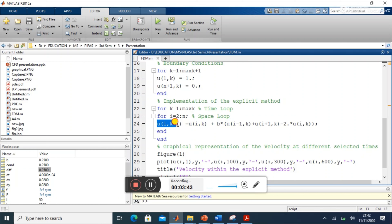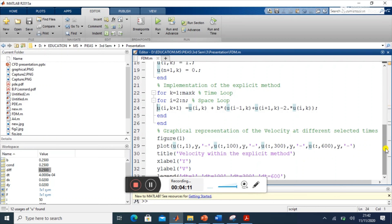In the MATLAB code, u(i, k+1) is the velocity at the ith point at time level n+1. The expression includes the current velocity u(i, k), plus diffusivity d multiplied by the bracket containing u(i-1, k) minus 2×u(i, k) plus u(i+1, k). This is the implementation of the explicit finite difference method applied to the governing equation.